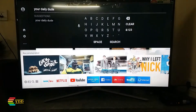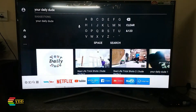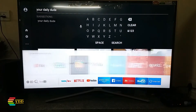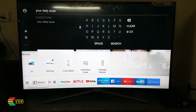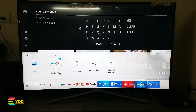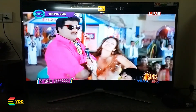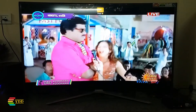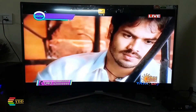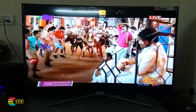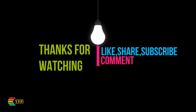So this is all about the advanced features of this 49-inch Samsung Smart Curve TV. Thank you for watching — please like, share, comment, and subscribe for more interesting videos. See you in the next video.